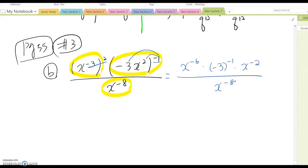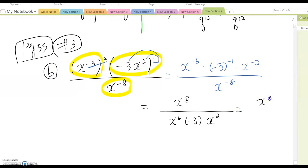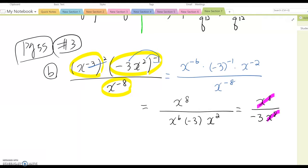Now multiply x^(-6) times (-3)^(-1) times x^(-2), all over x^(-8). Everything has negative exponents, so switch their locations: bring x^8 up and x^6, (-3)^(-1), and x^2 down. This gives x^8 over (negative 3 times x^8). The x^8 terms cancel, leaving negative 1 over 3.